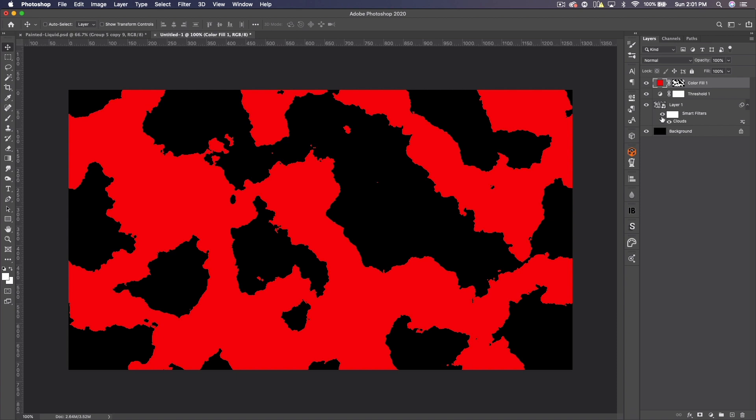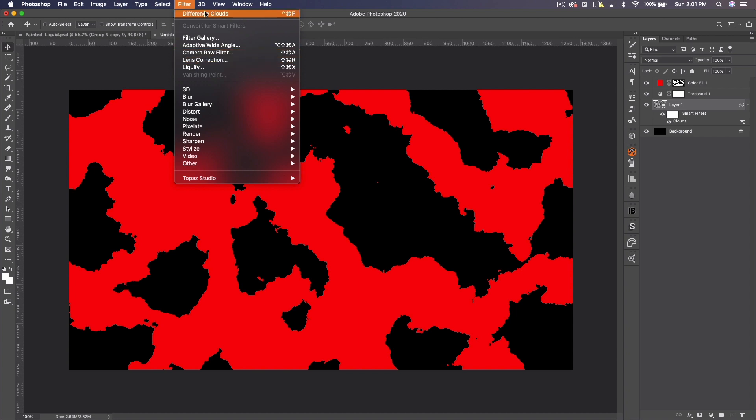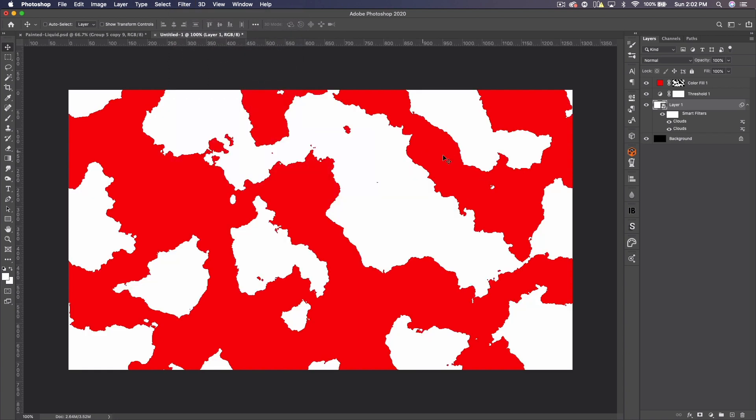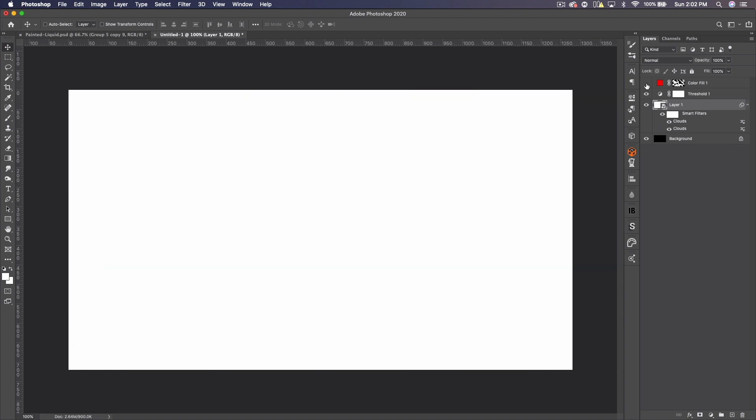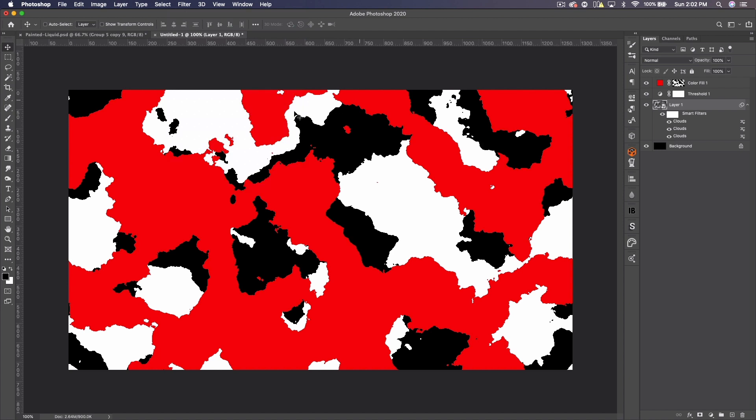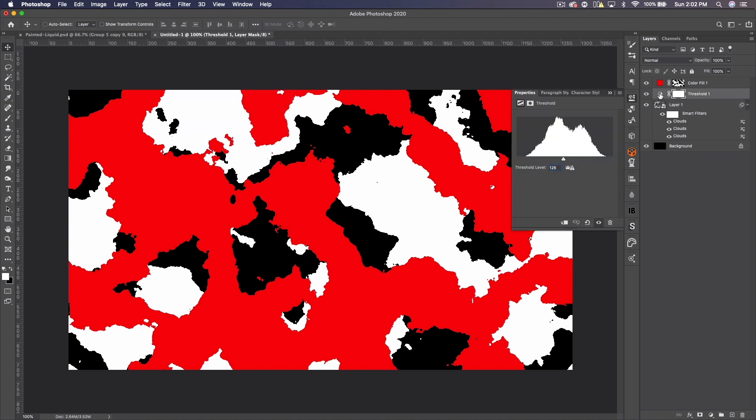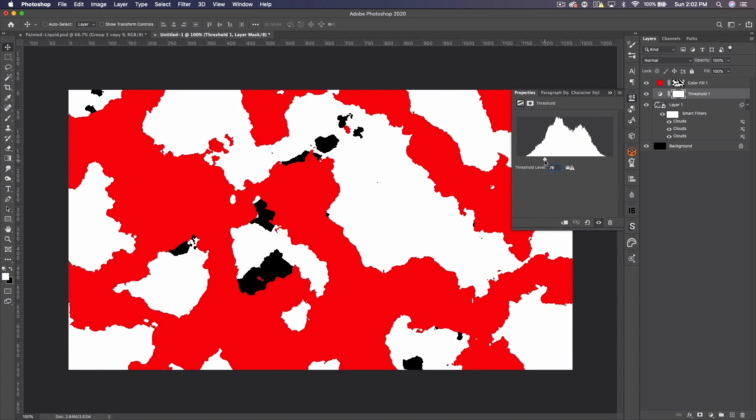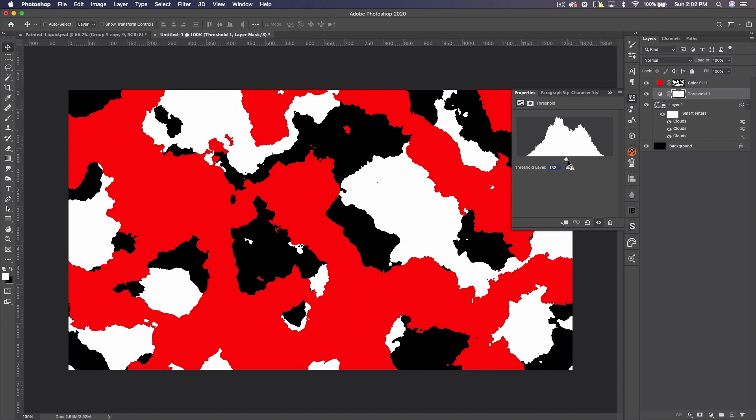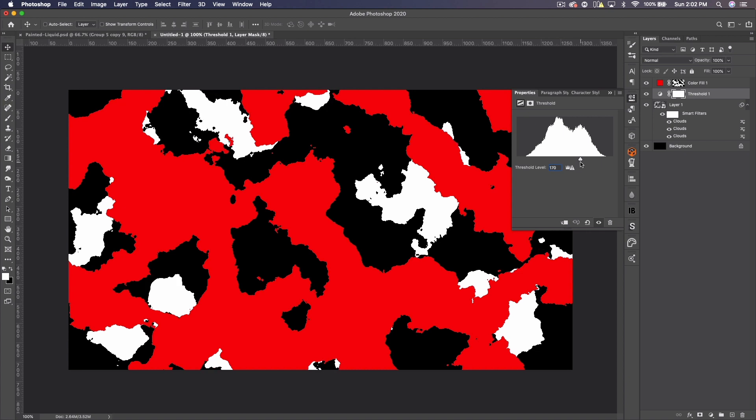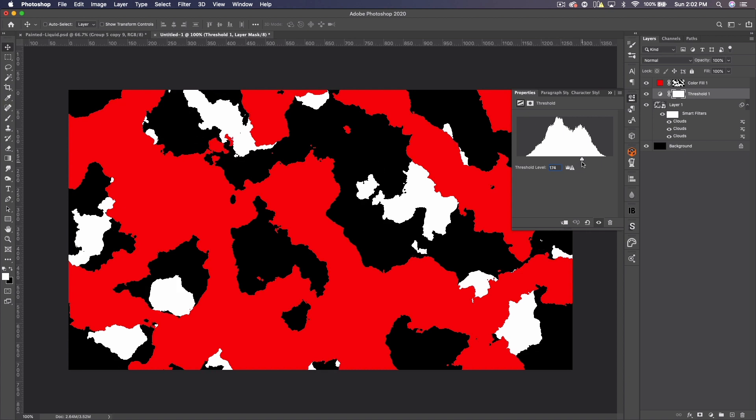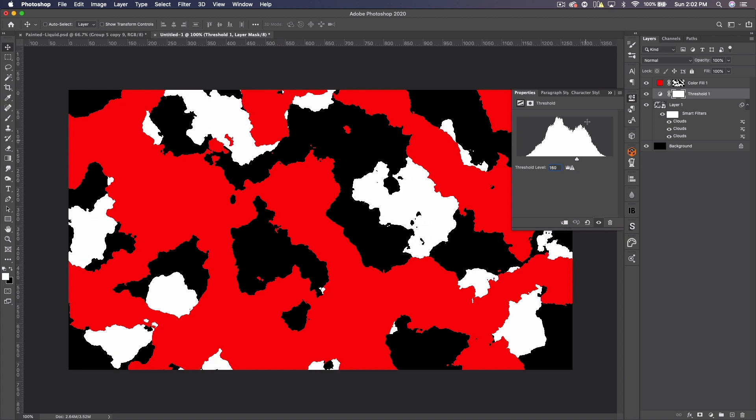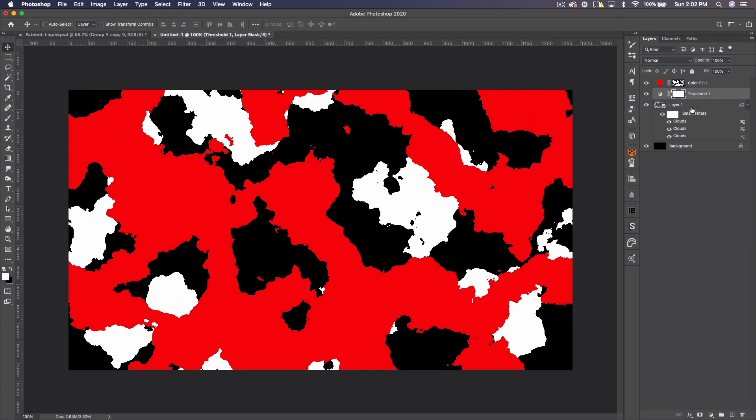Then what you want to do is come back to that smart object, Filter, and you can do difference clouds or normal clouds. Go ahead and do it again. Make sure your colors are black and white, though. I screwed that up. Let's go ahead and try it one more time. There we go. And then you can come back in and mess with this threshold once again. So maybe we go with less or maybe more. Let's see. We're going to select the white, so let's do a little more black. Let's do something like that.